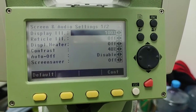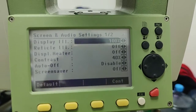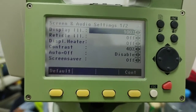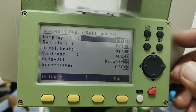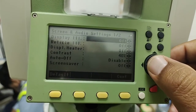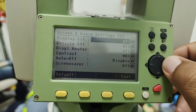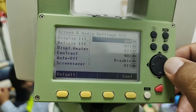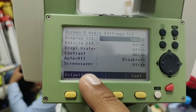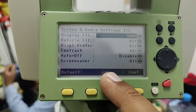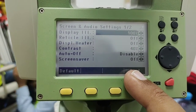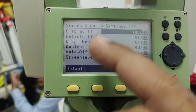The first setting is the display light. Currently the display light is kept at 100%. If you want to change it, simply use this arrow key to adjust the percentage and increase or decrease the display light of this instrument.